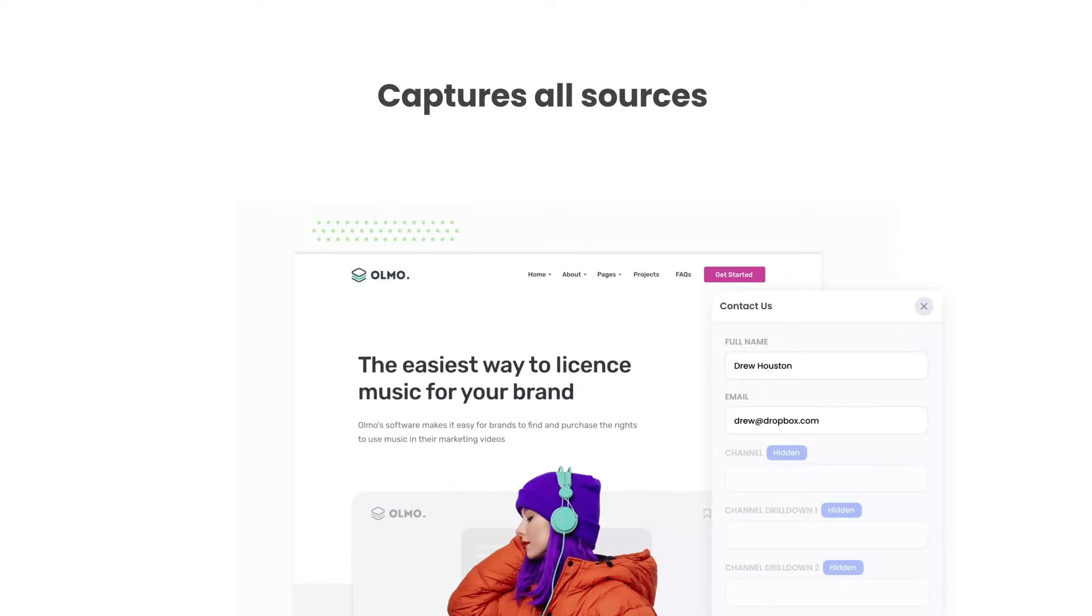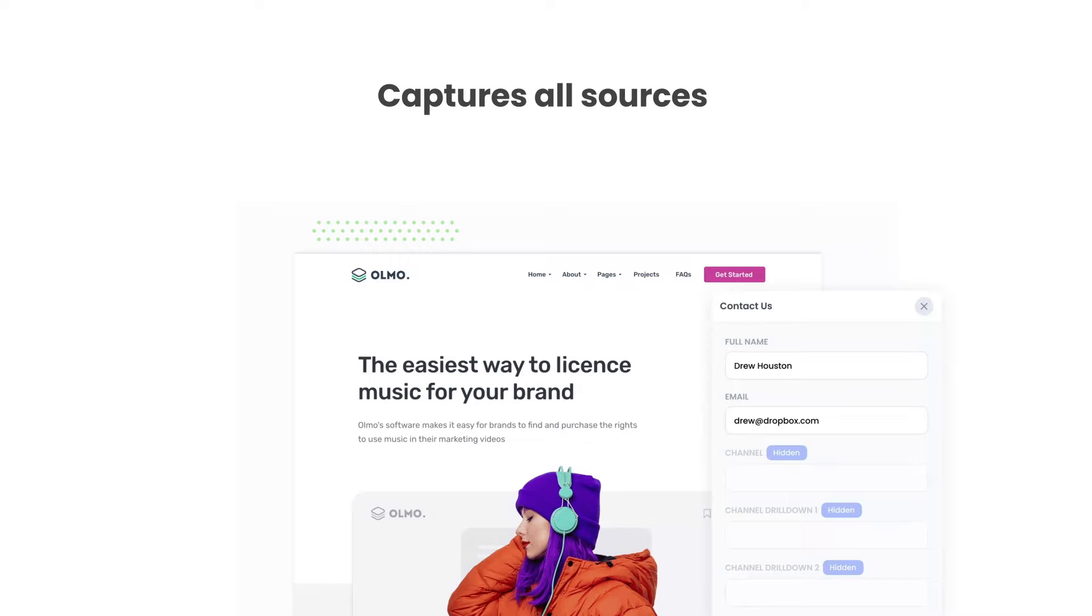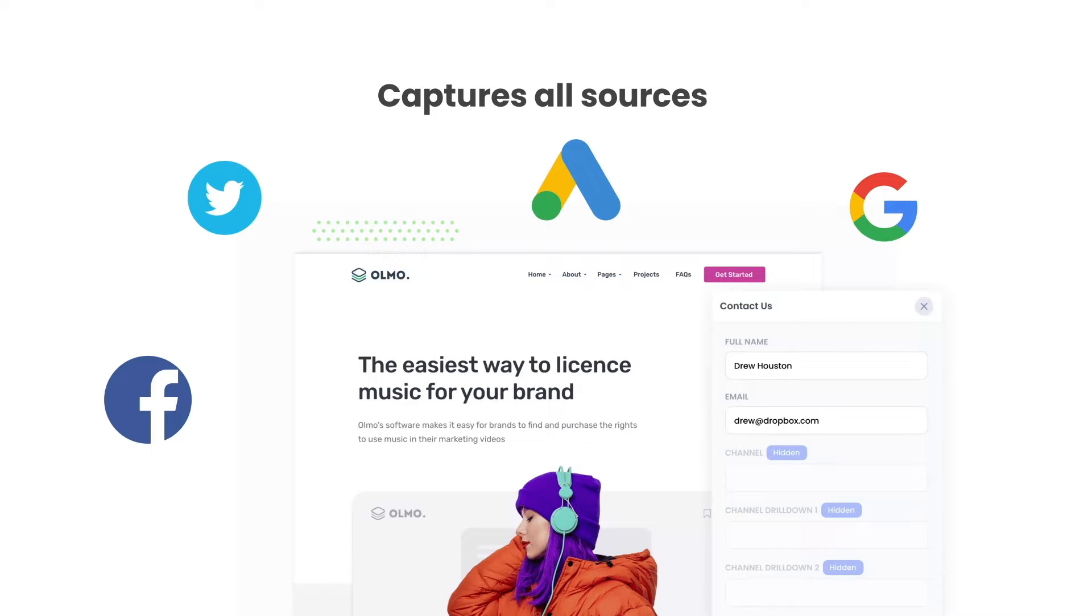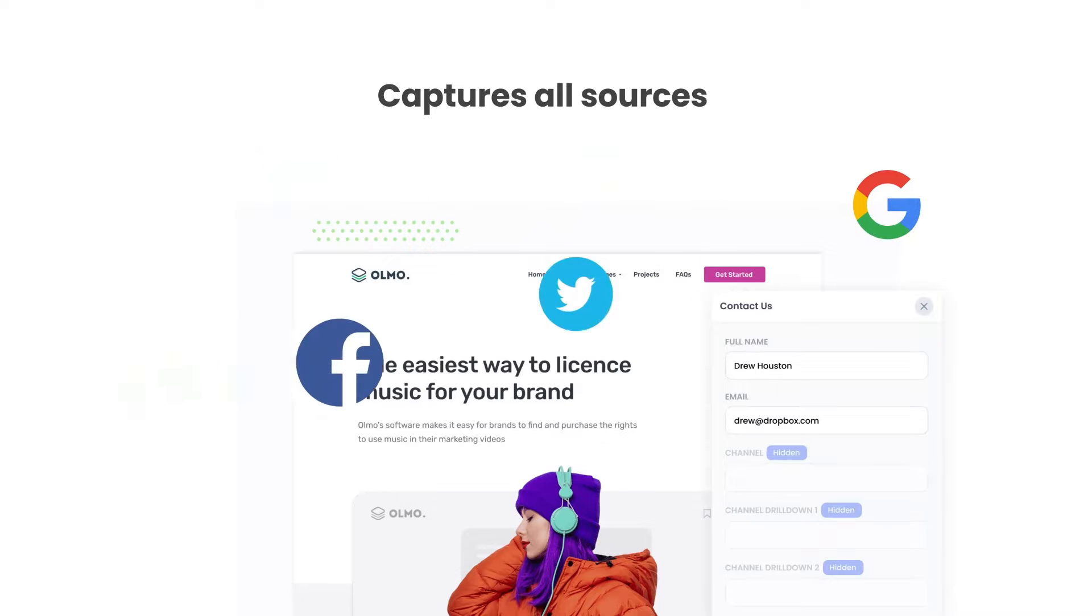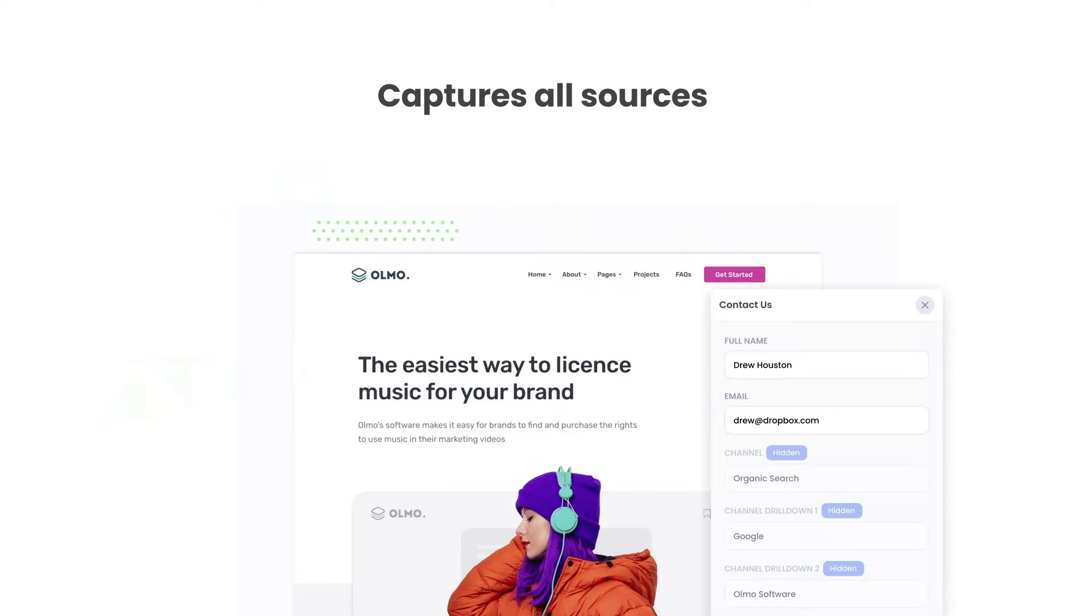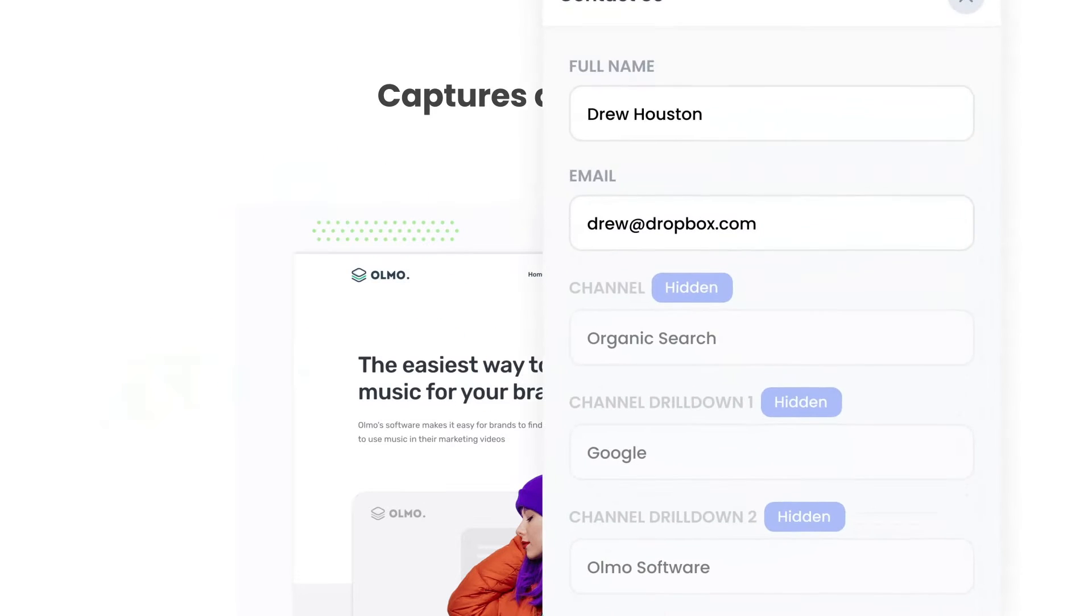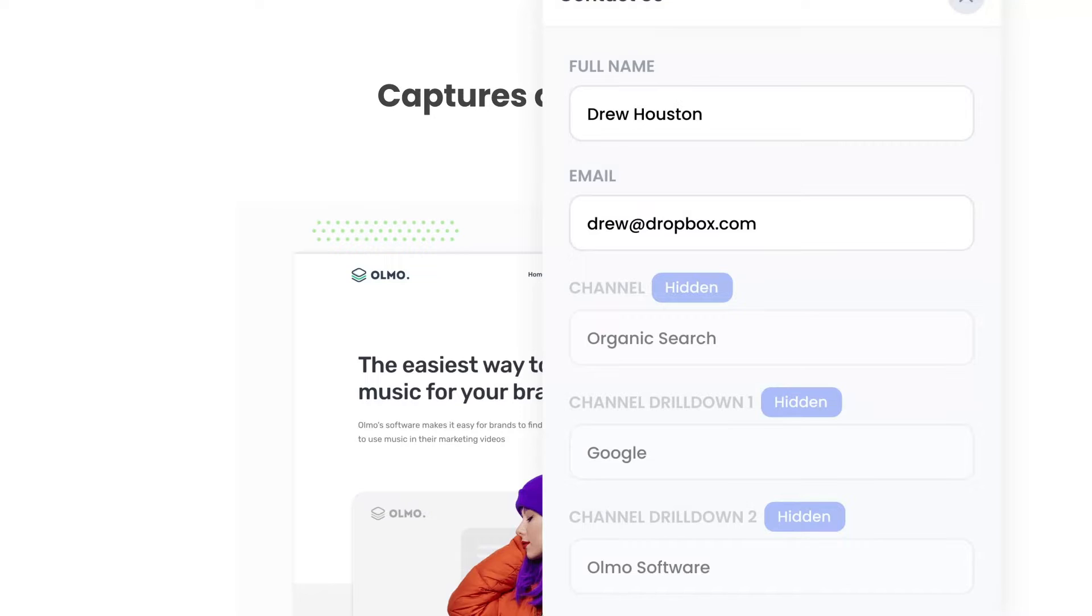There are a number of benefits to using Attributer. Firstly, Attributer passes through data on visitors from all channels, including organic search, organic social, etc. So you'll know where all your leads are coming from, not just those from your paid ad campaigns.